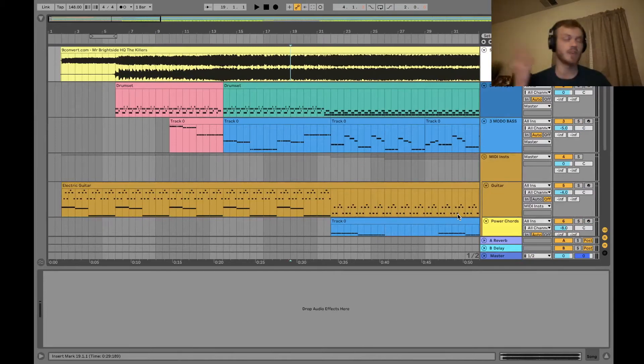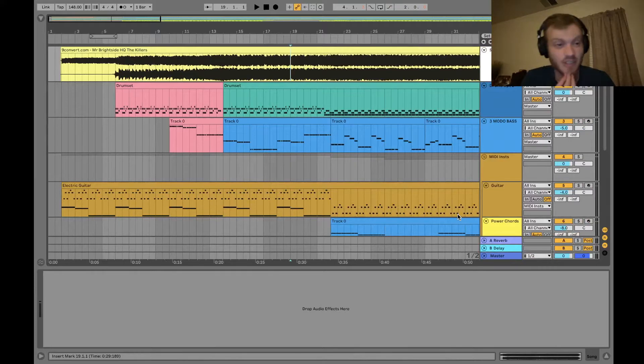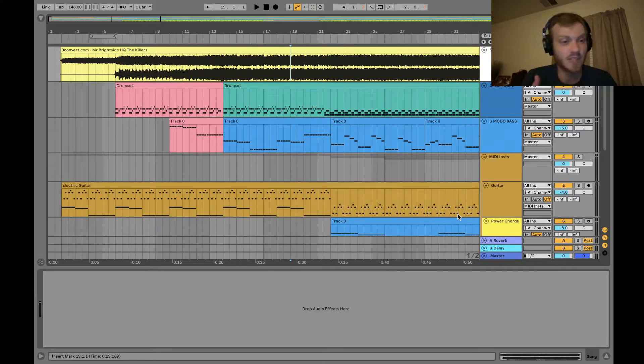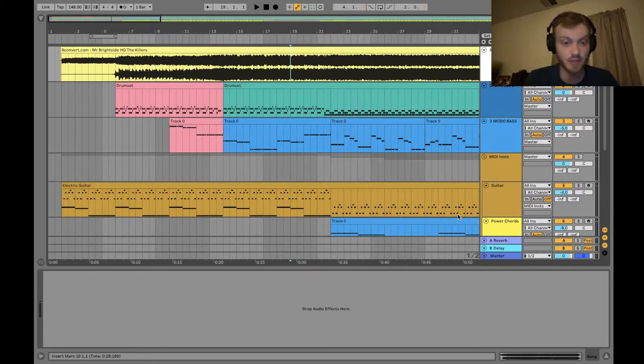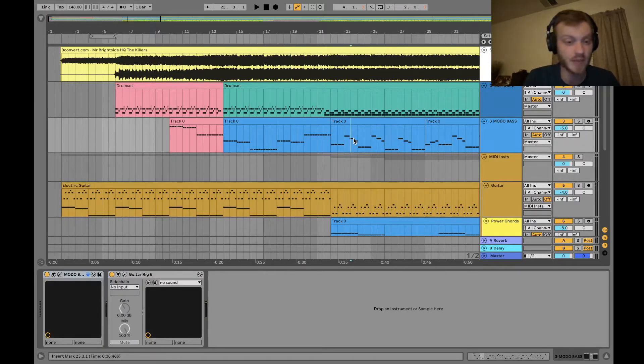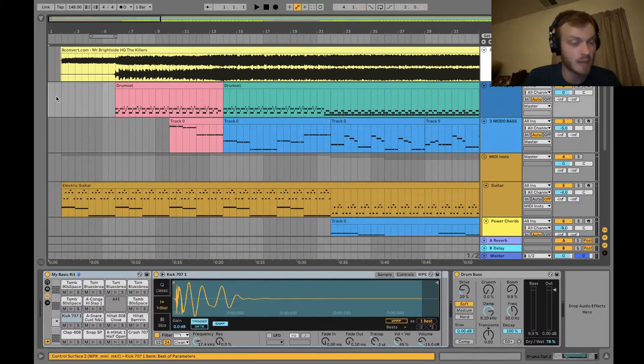Hey guys, so I'll be honest, I really didn't feel like making a proper video this week, just had a lot going on. So I thought I would spend my time working on this arrangement of Mr. Brightside by The Killers, which is what you guys voted on for the channel a couple weeks back, of which song I should do an arrangement of. And so here we are.